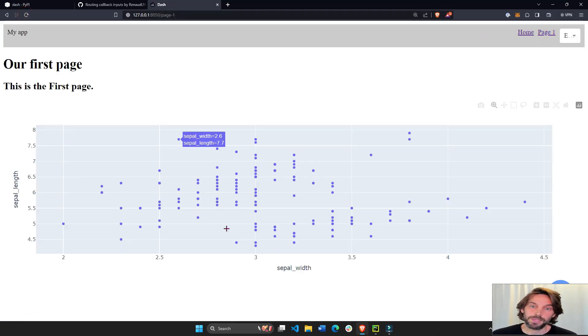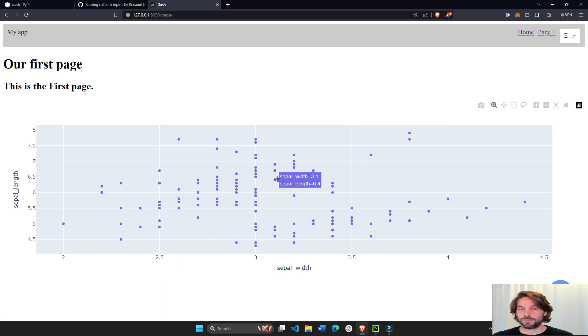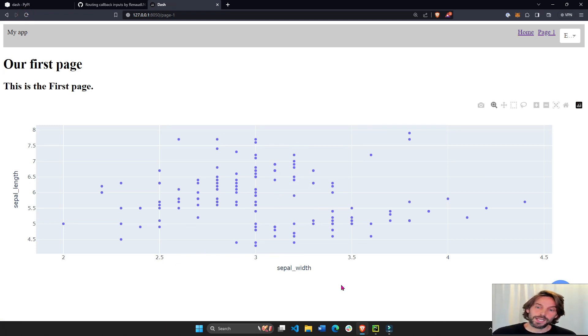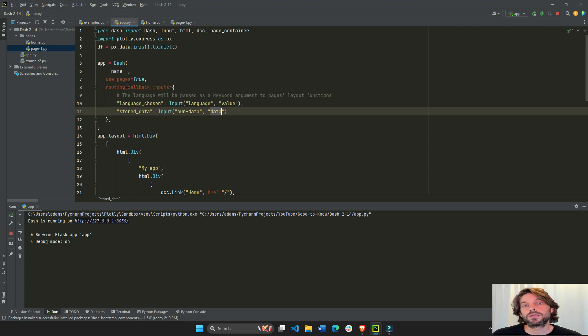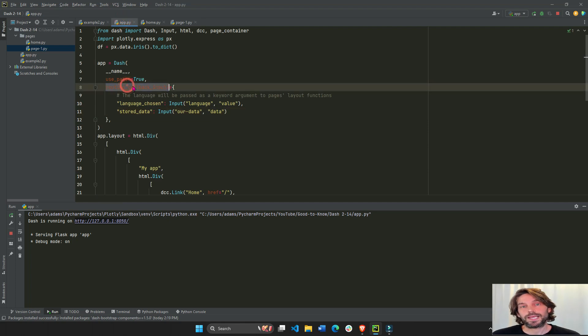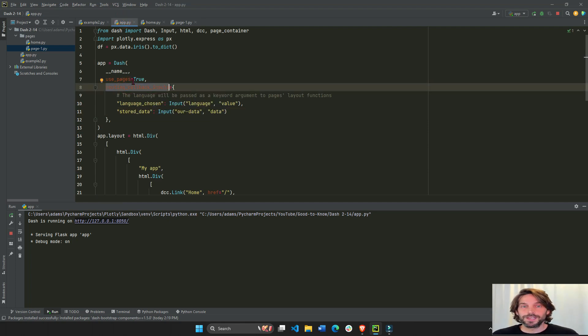Refresh. You immediately have the graph because the store_data is passed from the routing callback inputs. Cool.